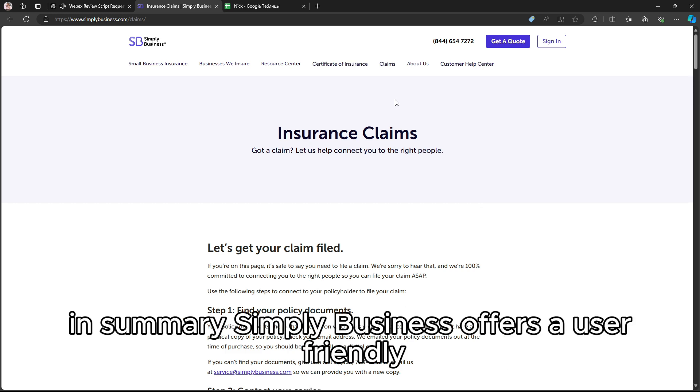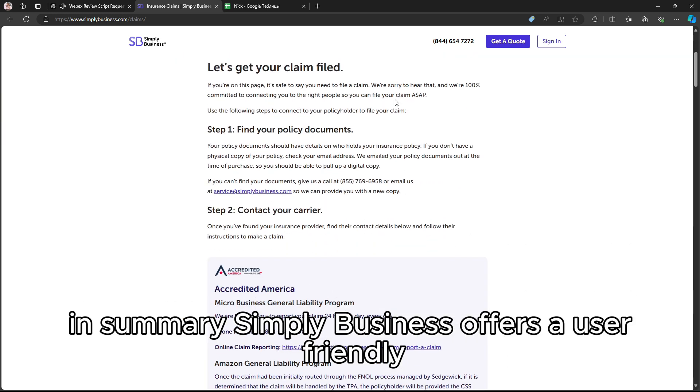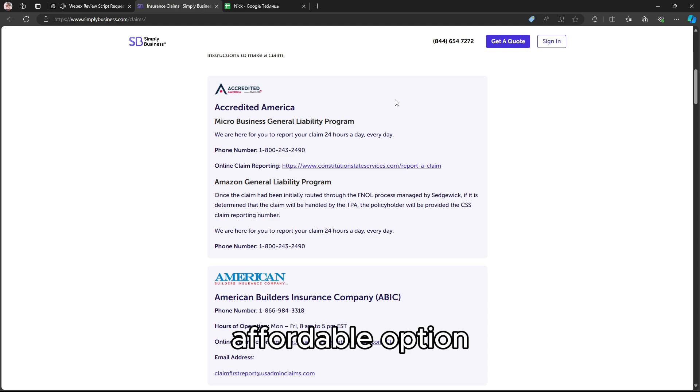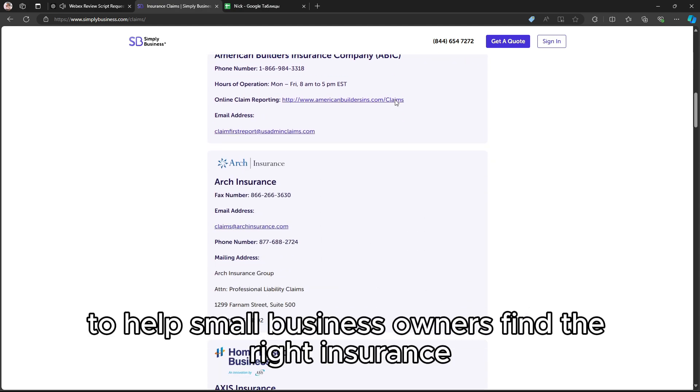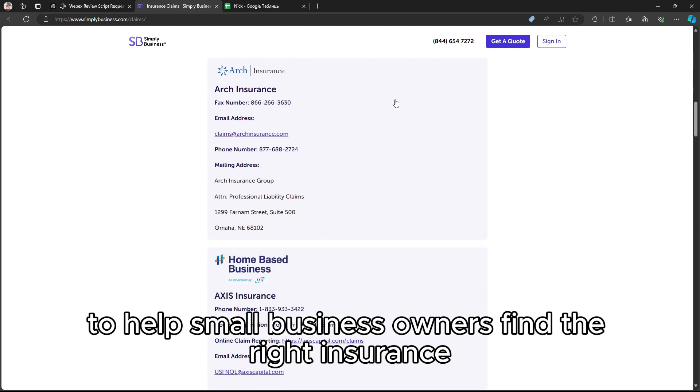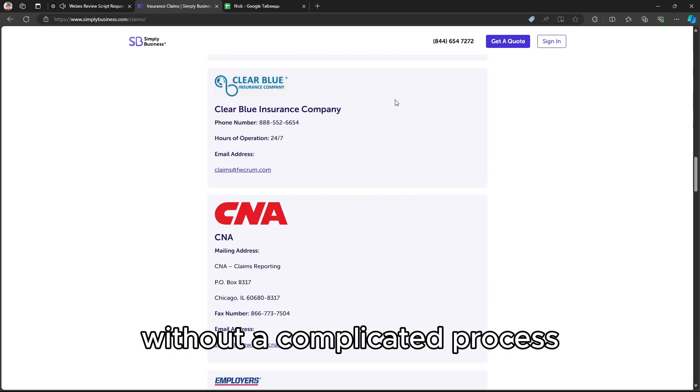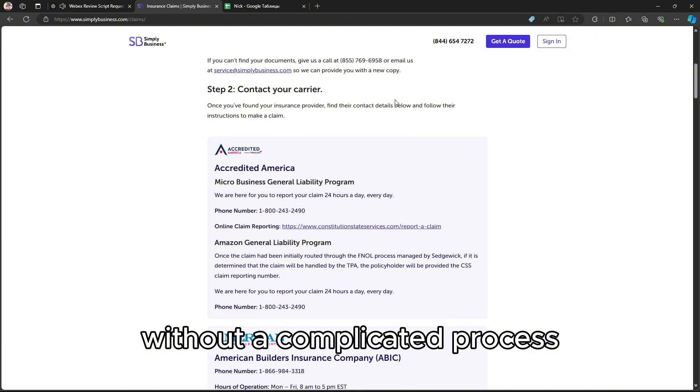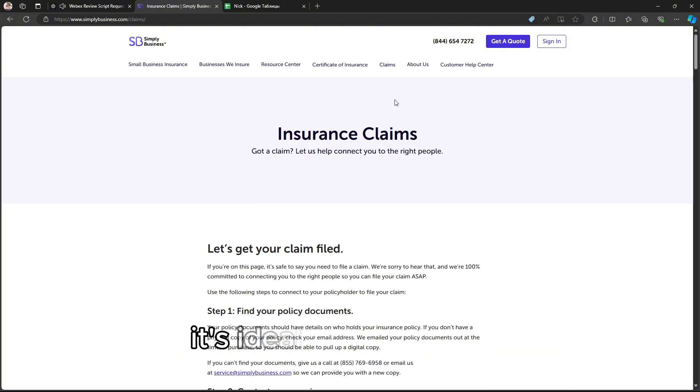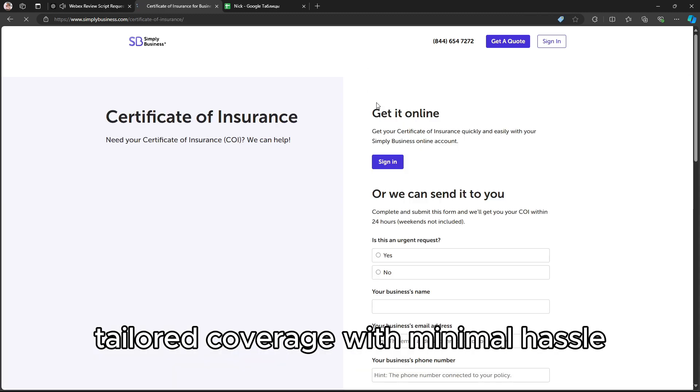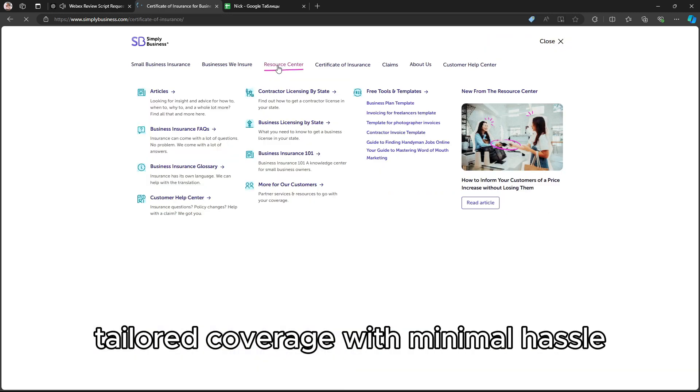In summary, Simply Business offers a user-friendly, affordable option to help small business owners find the right insurance without a complicated process. It's ideal if you're a solo professional or small business seeking basic, tailored coverage with minimal hassle.